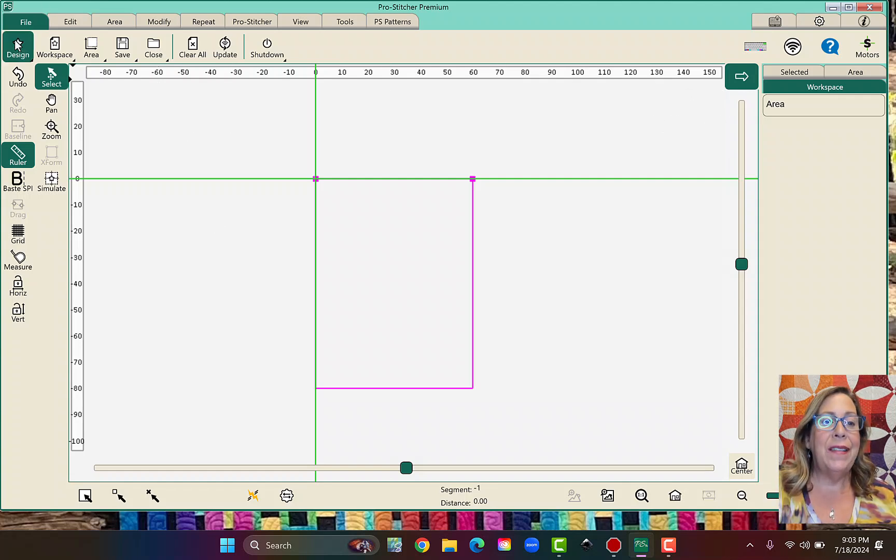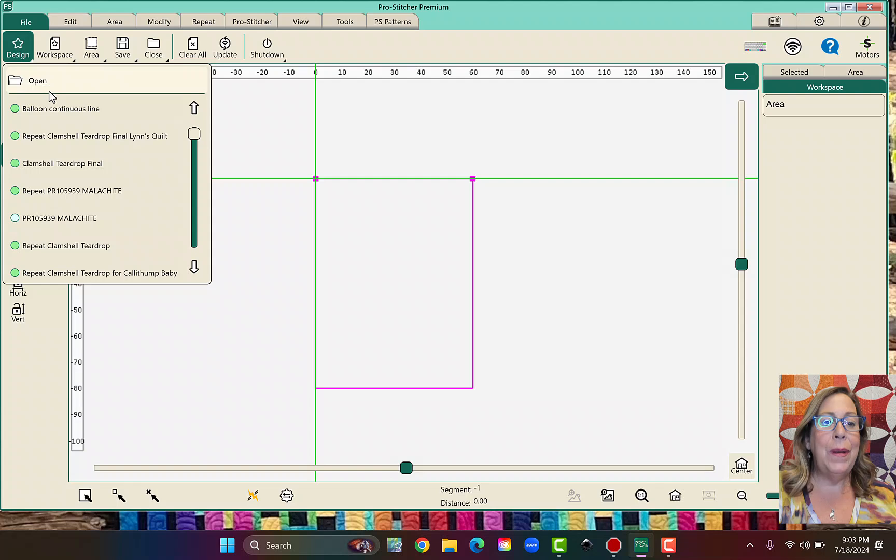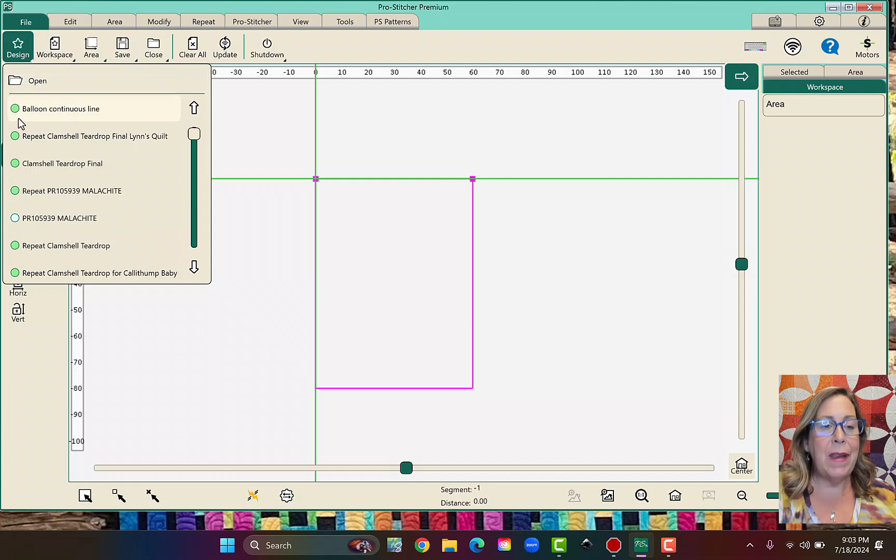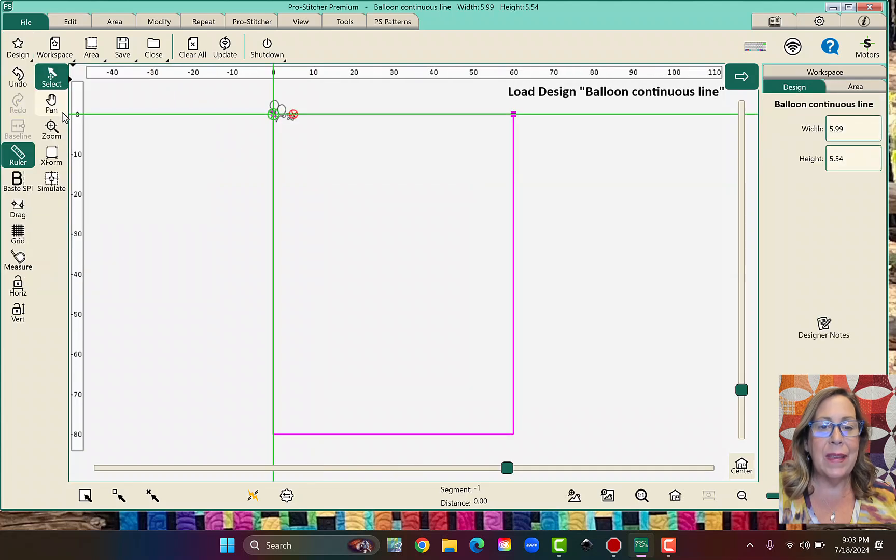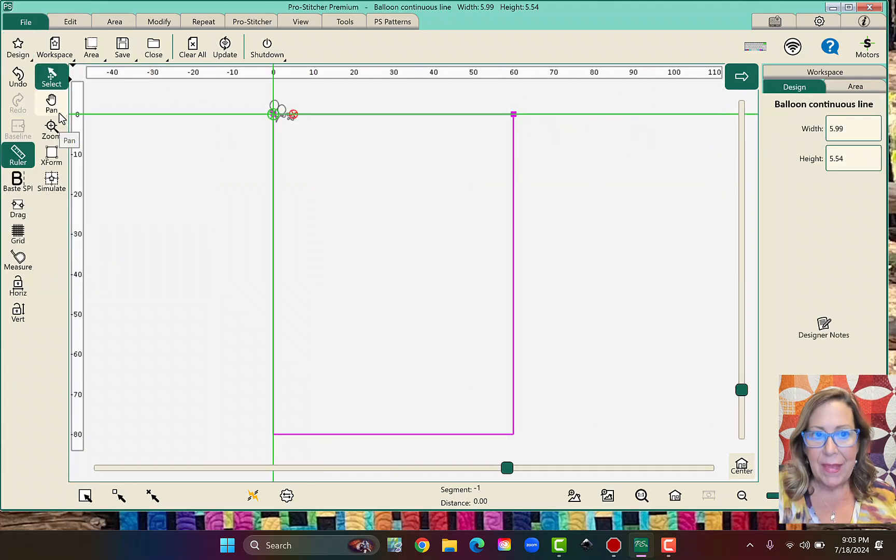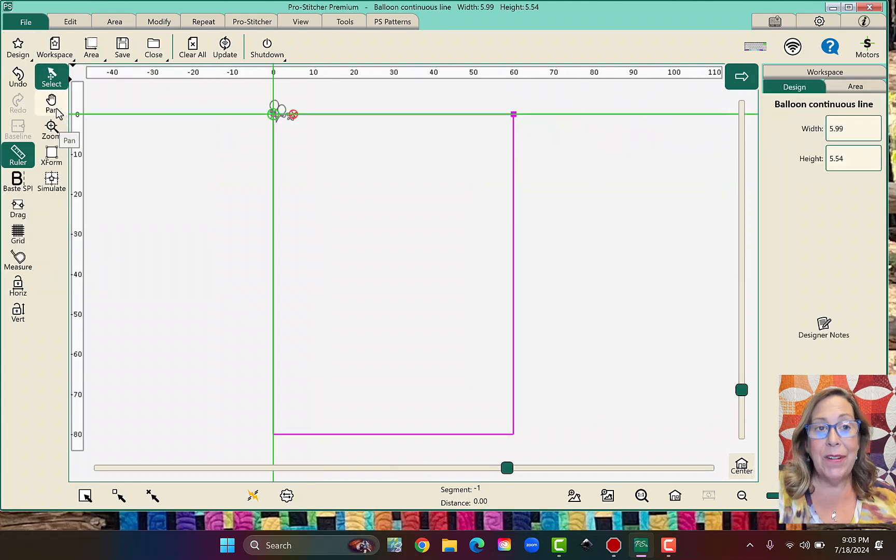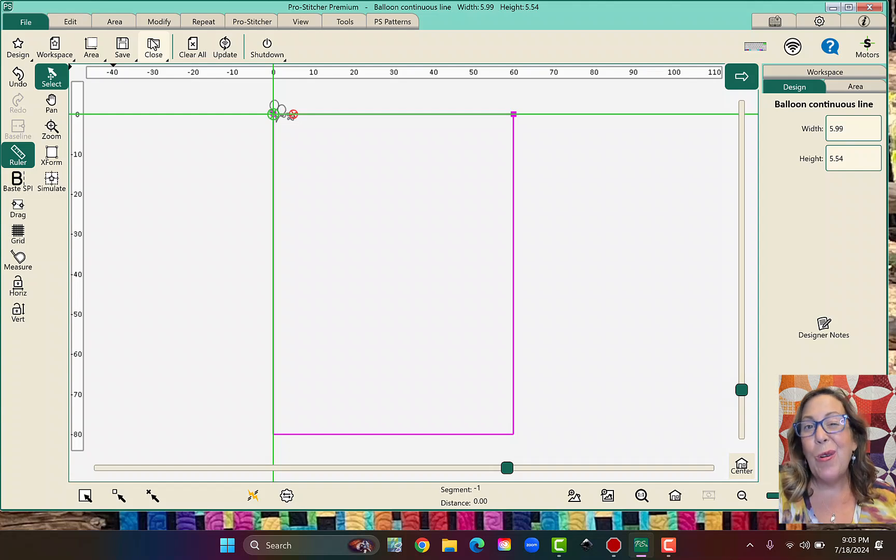I don't have to actually click on Open, because right here I have the Balloon Continuous Line. So I can click it again. And we're just going to go through, honestly, it's so quick to just do it again.